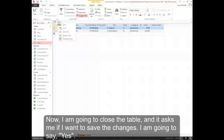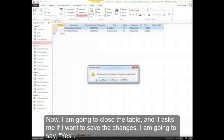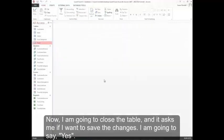Now I'm going to close the table. And it asked me if I want to save the changes. I'm going to say yes.